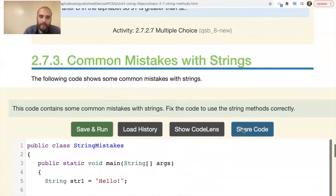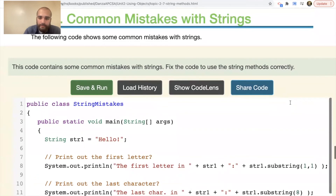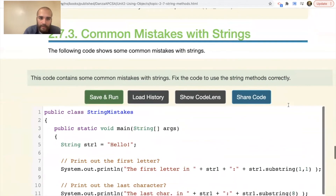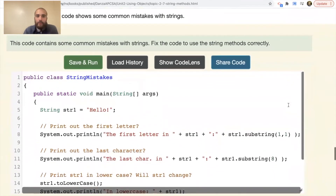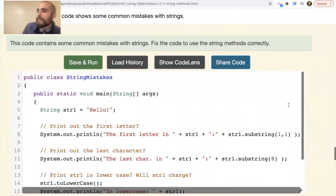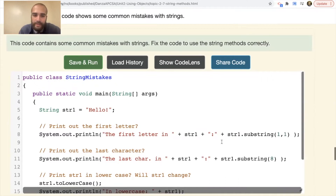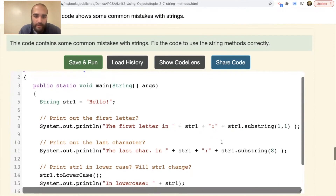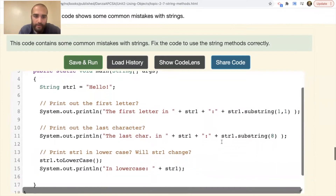Common mistakes with strings — the code contains some common mistakes. Let's fix them. Sometimes you have to run it to see exactly what's being mistaken, because you don't always spot every single error.